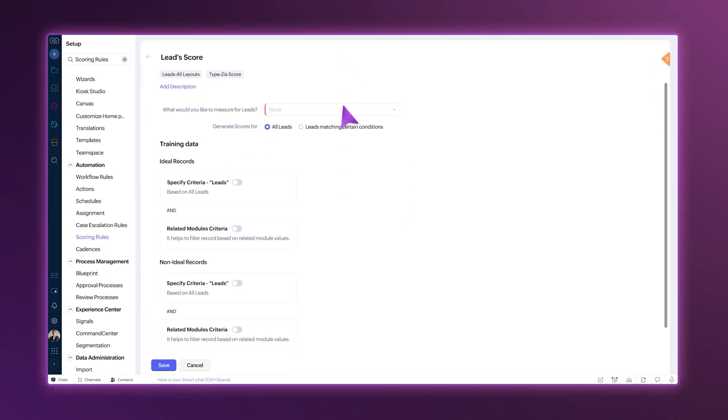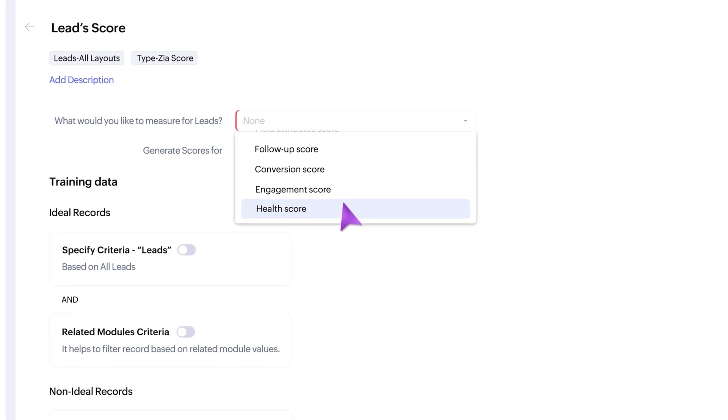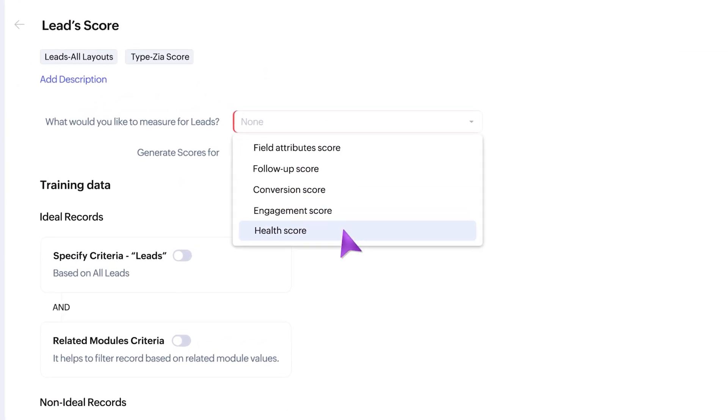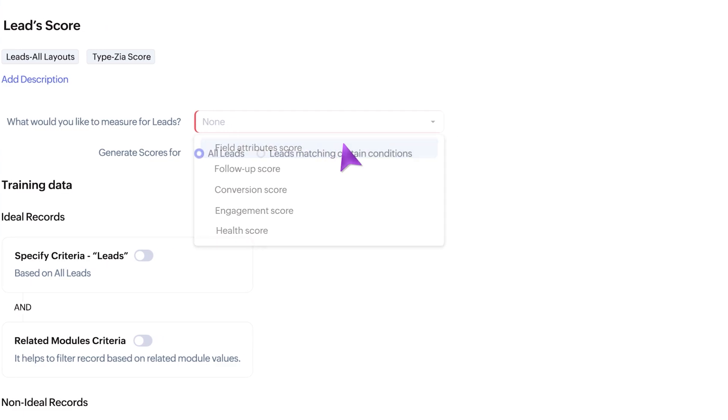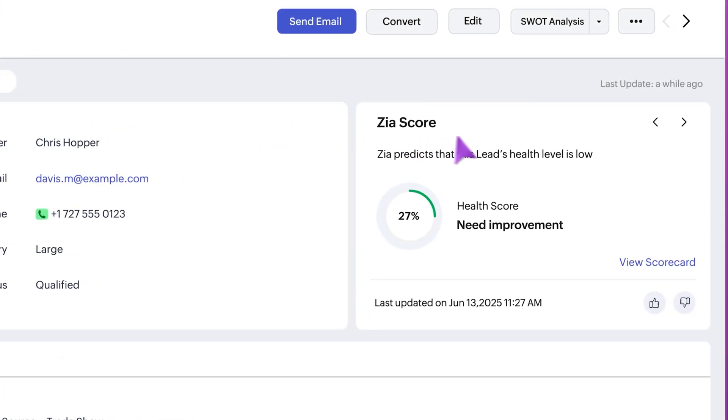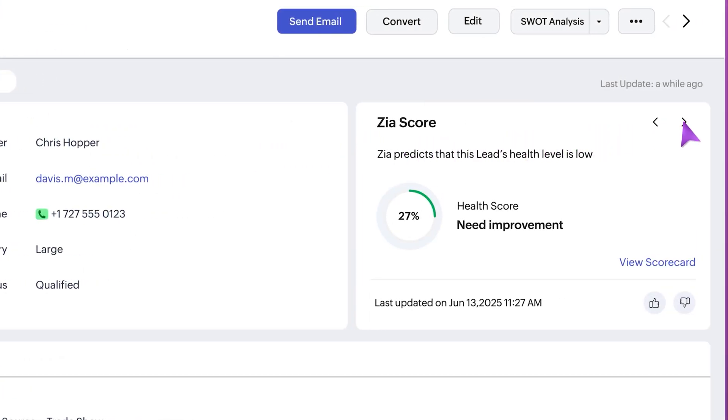ZIA scores include five types: health, engagement, conversion, follow-up, and field attribute scores. You can see these scores on each record and switch between them to check the scores easily.